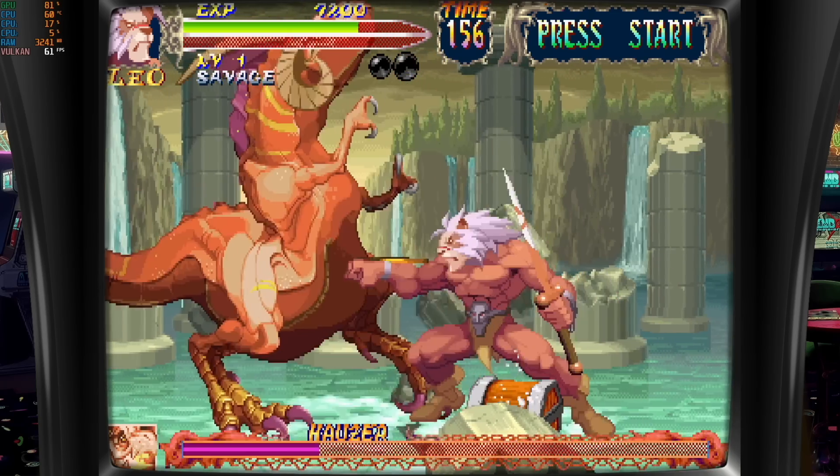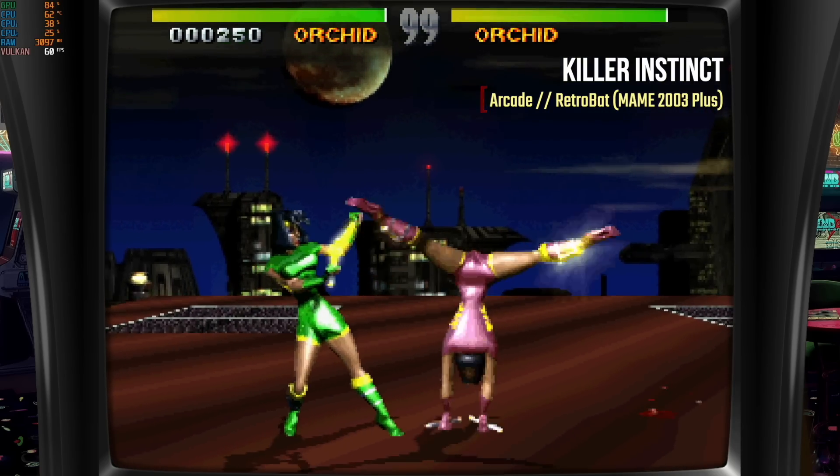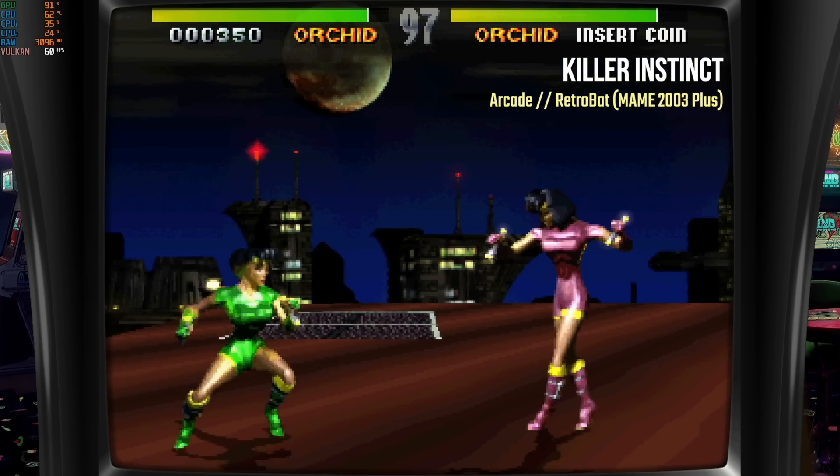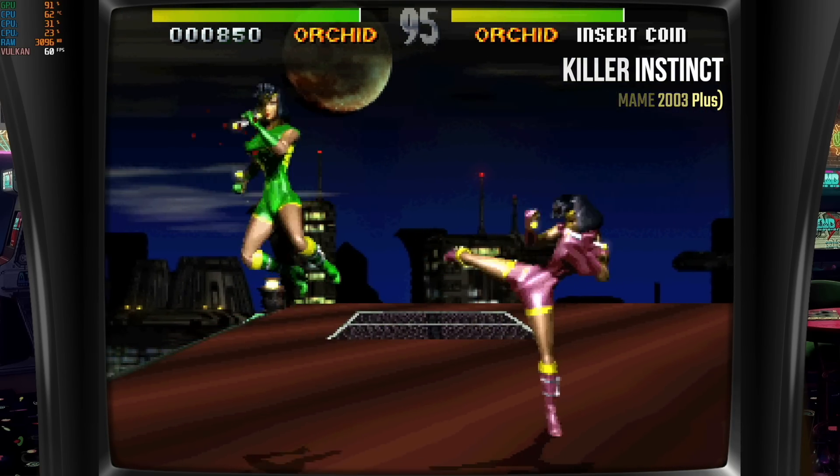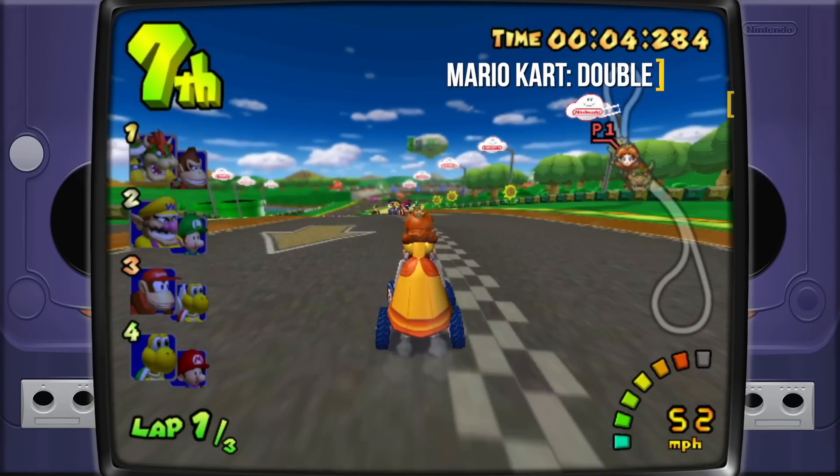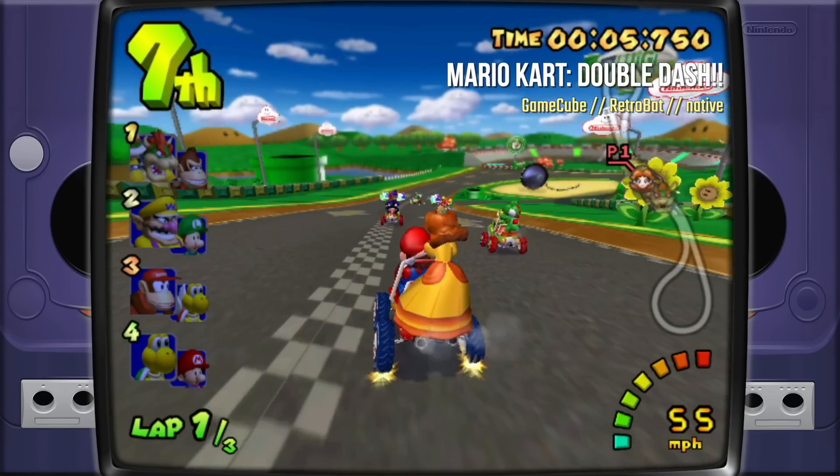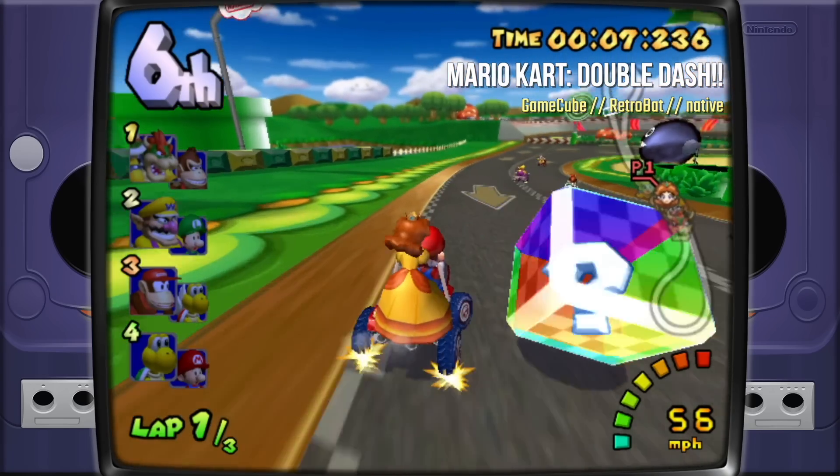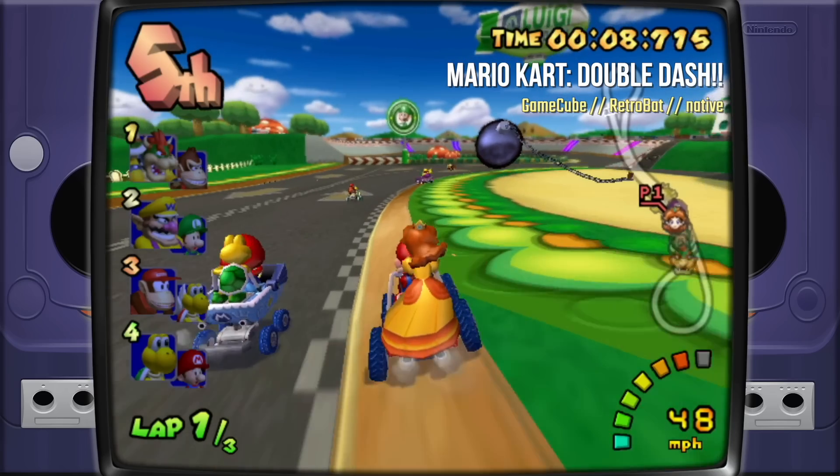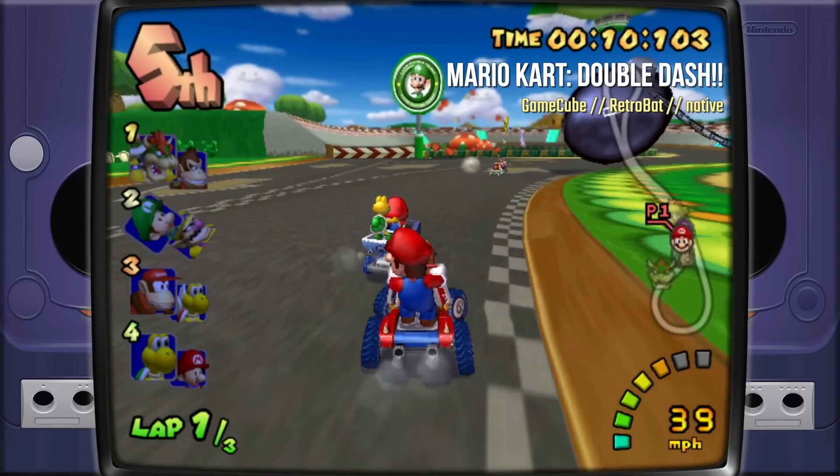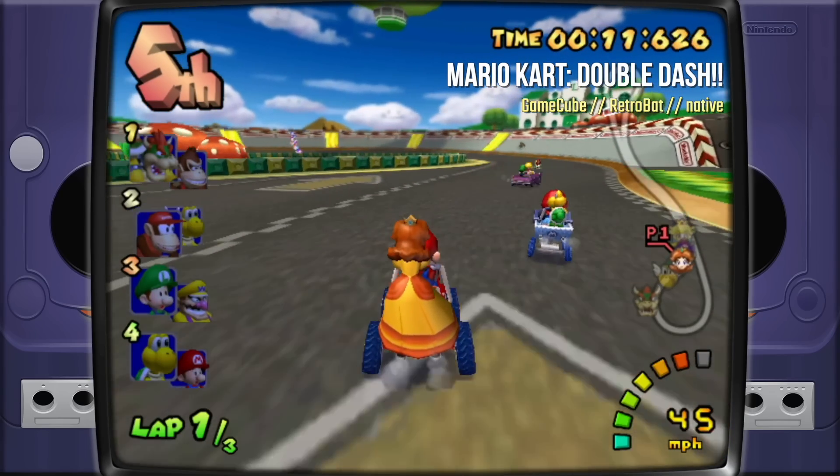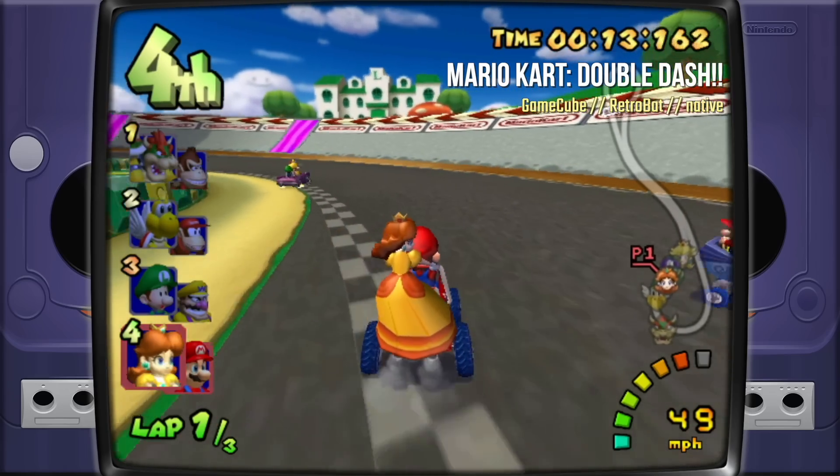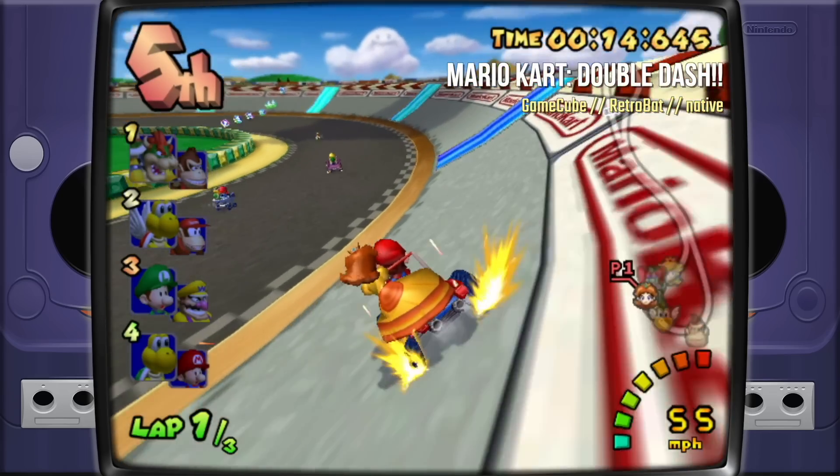Surprisingly, Killer Instinct actually played at full speed too. So I would say that arcade is one of the highlights of this device. Now, I also tested out GameCube, but I got the exact same performance as I did with the standalone emulator. Unfortunately, in Retrobat, it doesn't show the frames per second. So you just kind of have to take my word for it that I was getting slowed down with GameCube, and it seemed to be about equal as it was on the standalone emulator.